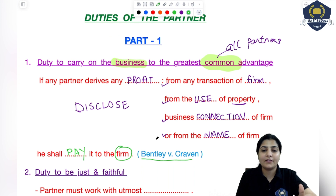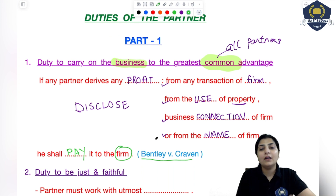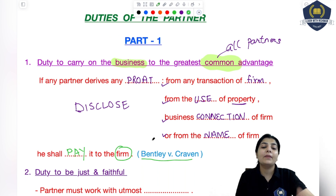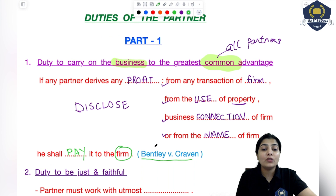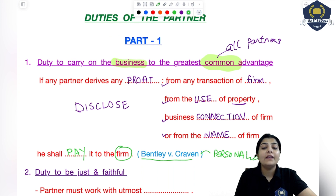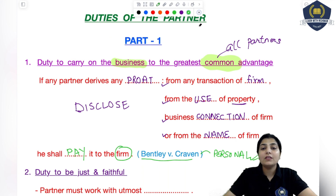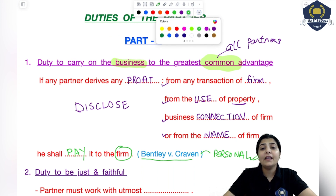There is a related case: the firm was supplying sugar somewhere — they were sugar suppliers. One partner diverted the sugar supply to his own personal place or personal godown for personal use, taking it midway from the supply. So here he earned a personal profit. When he earned that personal profit, his duty was to go and tell all partners that I did this thing, and if any profit comes out of this, I will distribute it among you all. The concept is that you have to disclose such things to everyone.